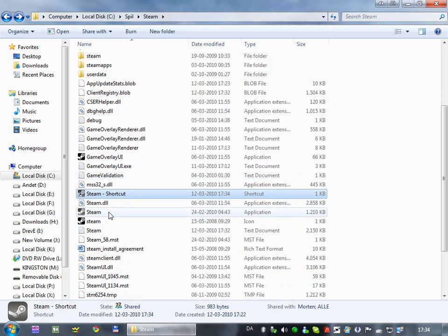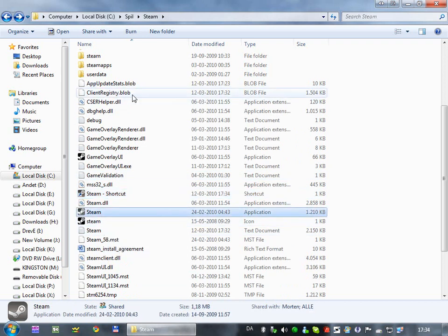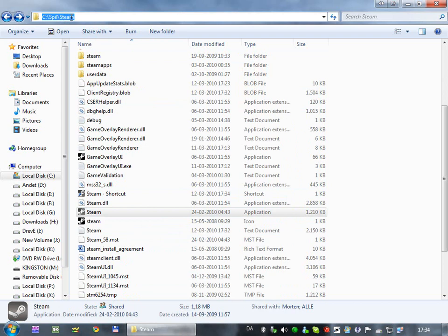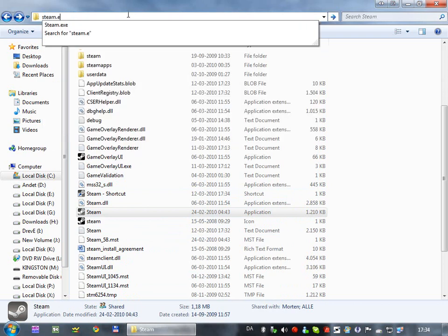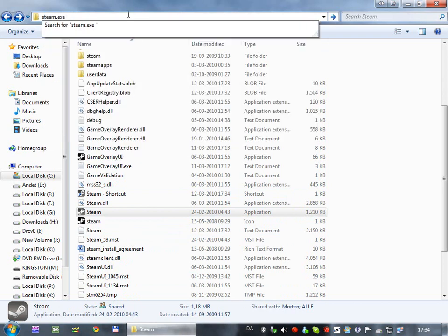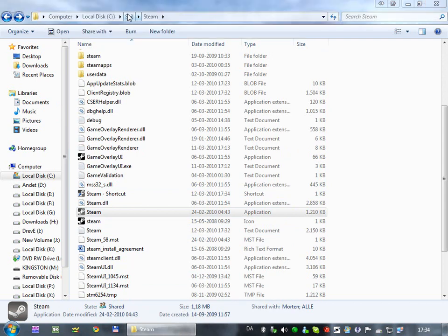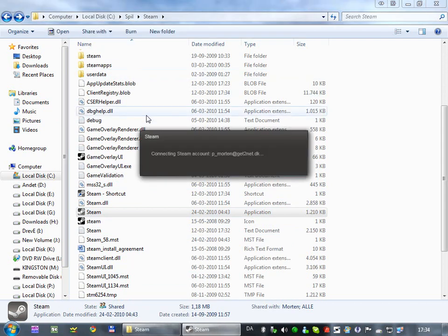So anyway, if you're on Vista or Windows 7, you just go up here, while you're in your Steam folder, and then type steam.exe, space, dash dev, for developer, and then hit enter, and Steam should start in developer mode.